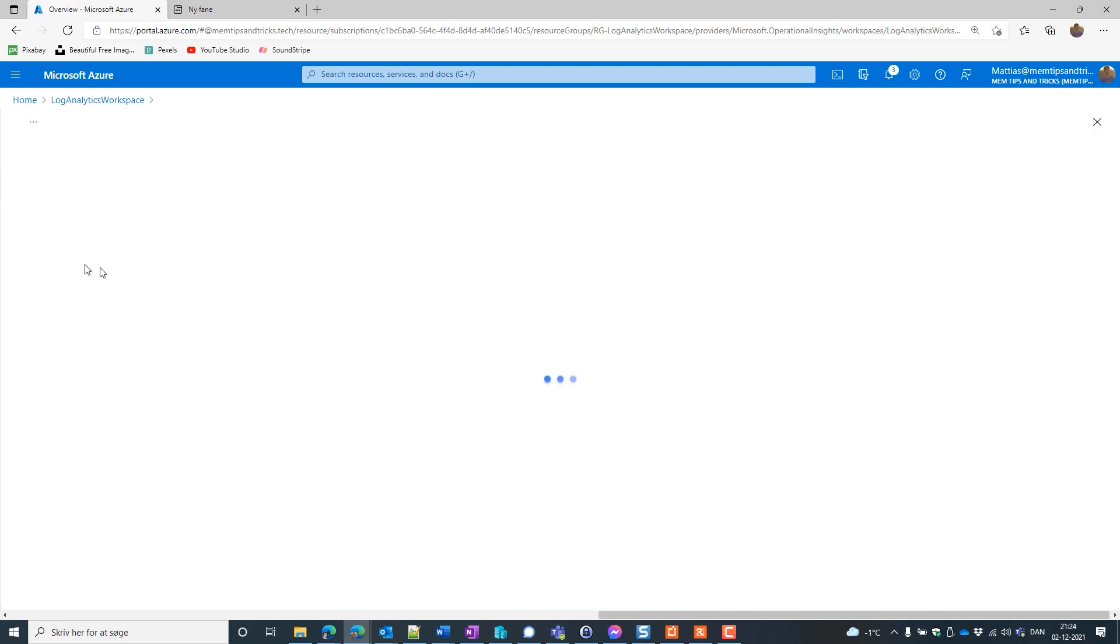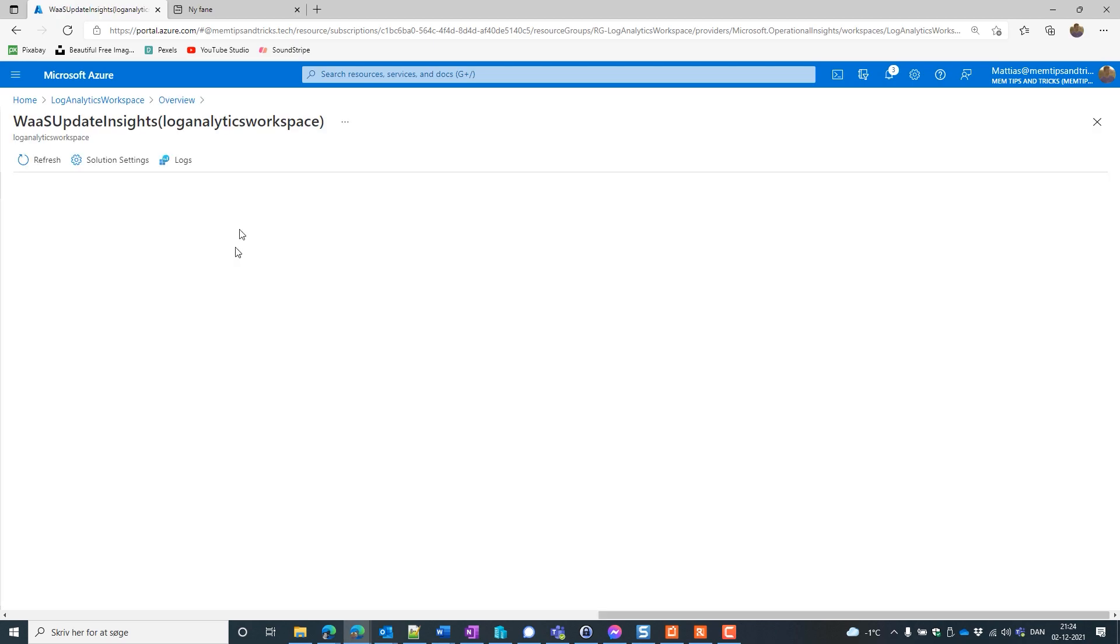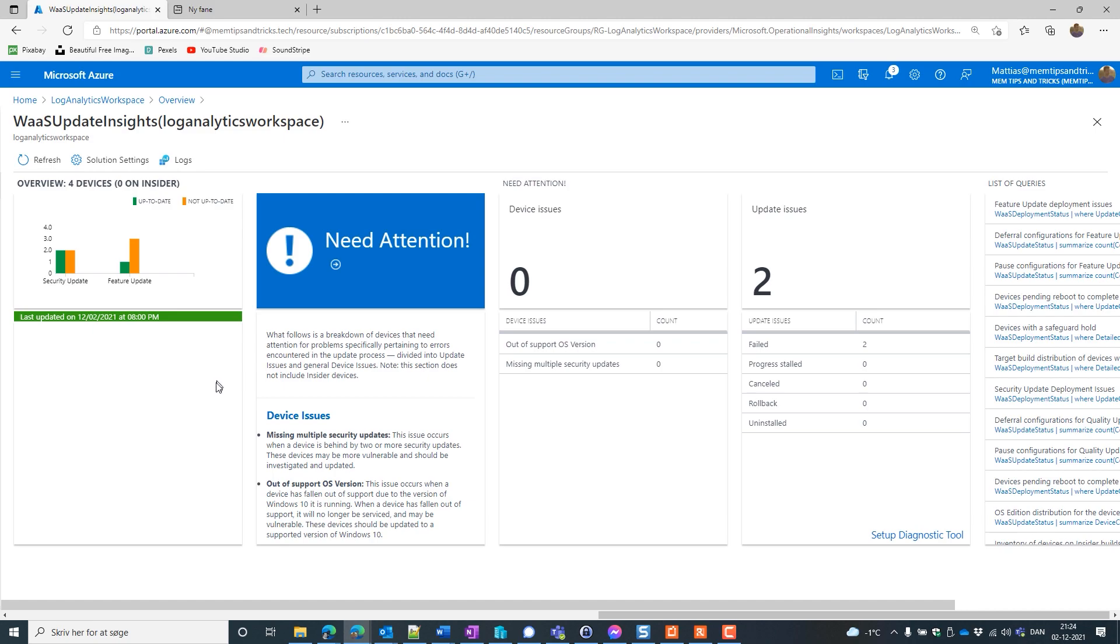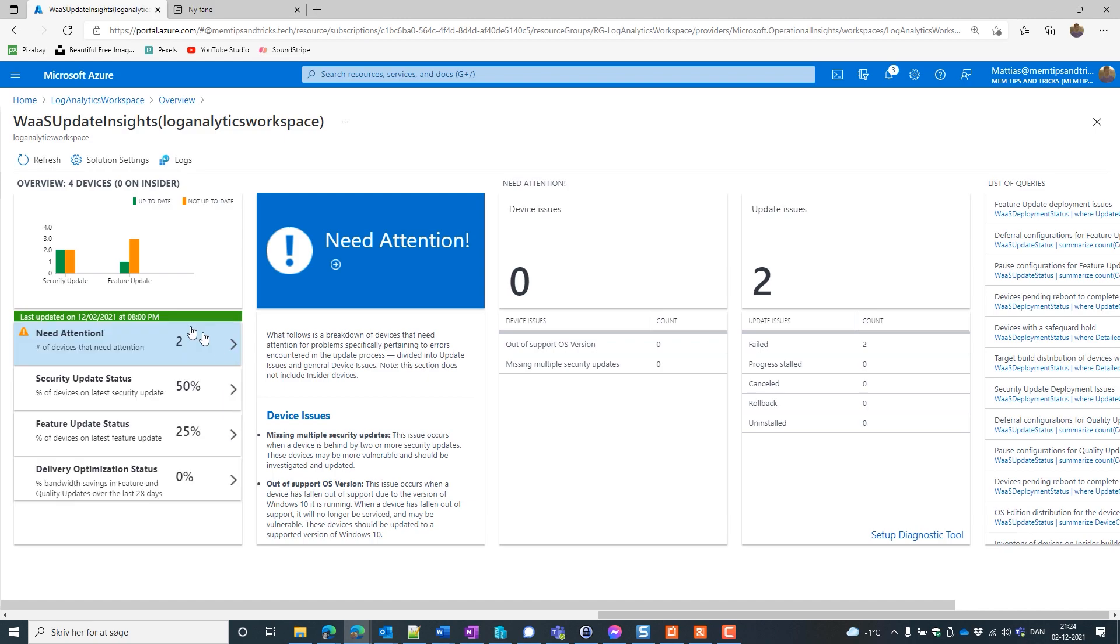Now once your device has been uploading logs you will have this interface like I do and you will be able to use the Update Compliance.